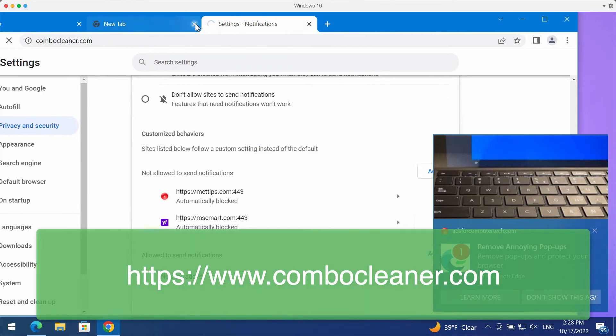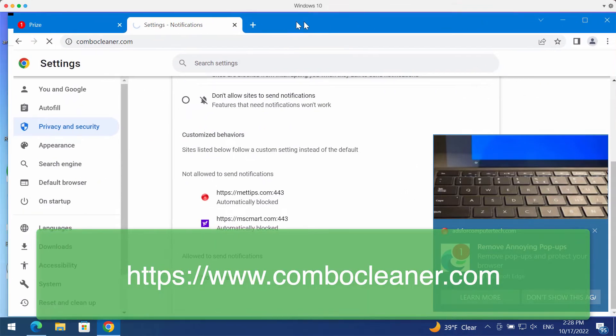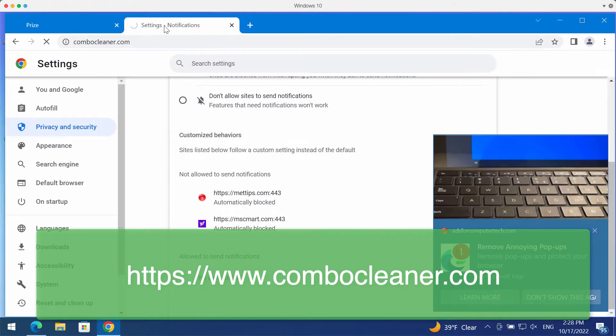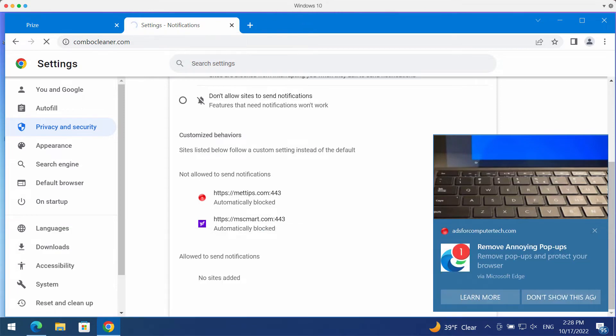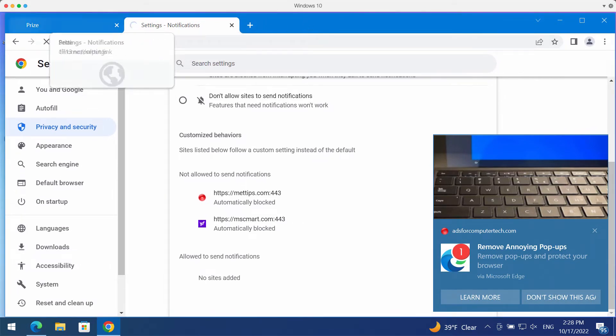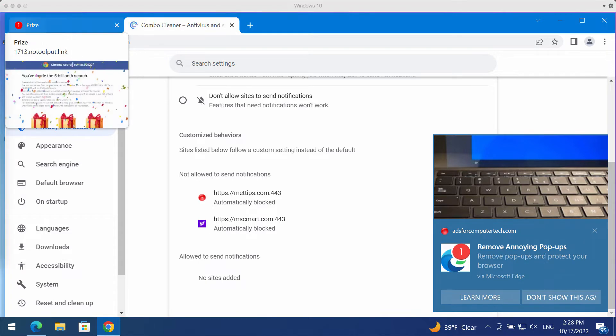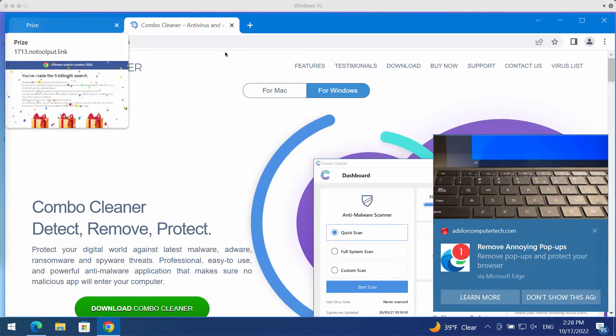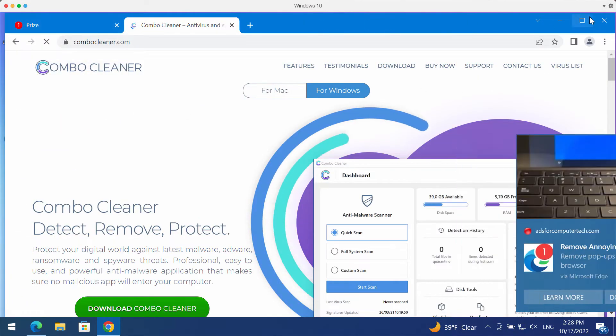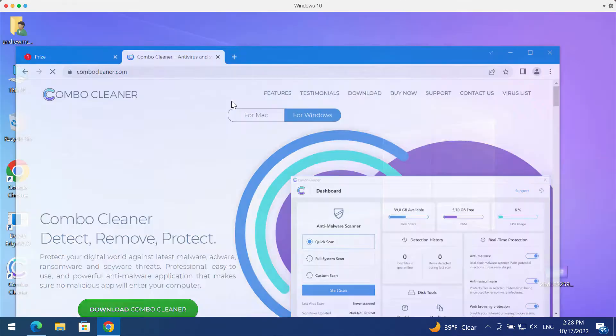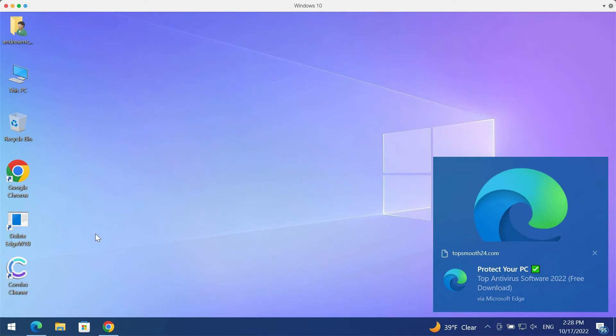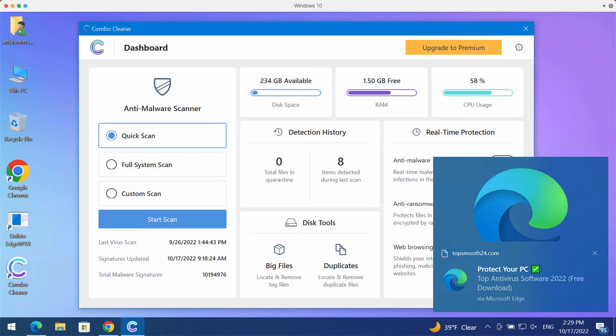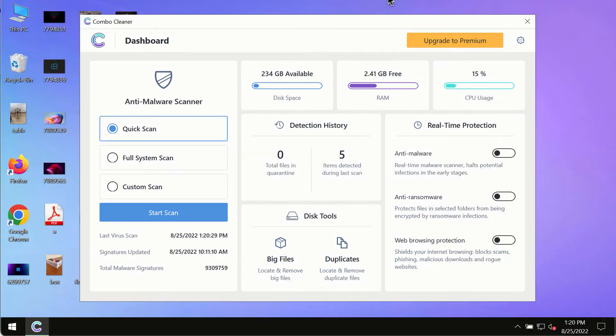To make sure that your device is free of other threats, consider scanning it with Combo Cleaner Antivirus, which you may get on the page ComboCleaner.com. Download the program, install it, and start investigating your computer with its help.